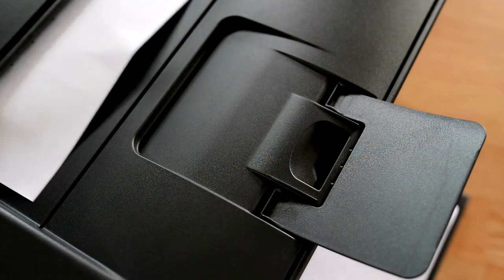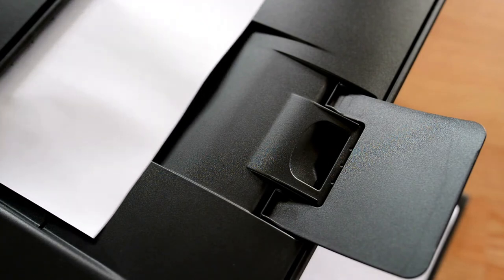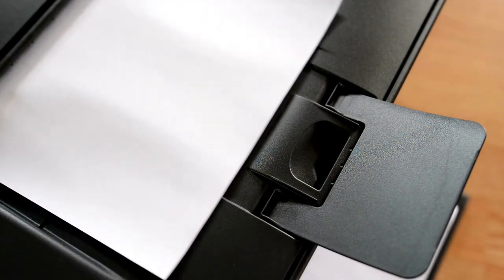We'll kick things off with the Canon PIXMA TR8520, which quite rightly took the title of the best photo all-in-one printer that can be found on the market in 2022.